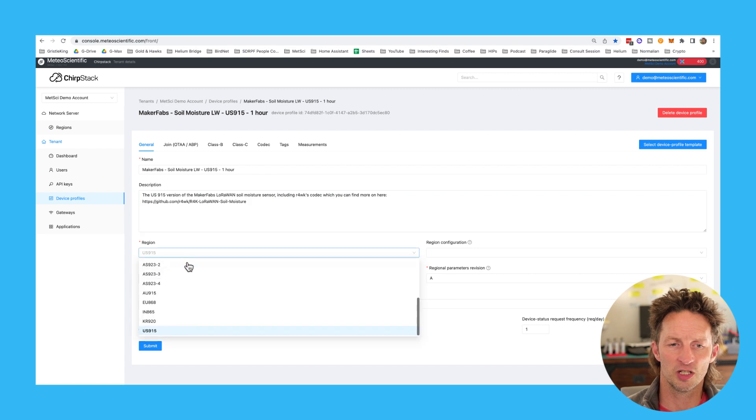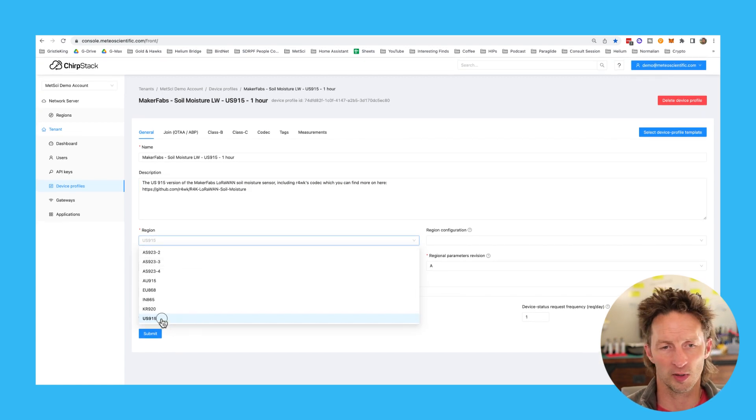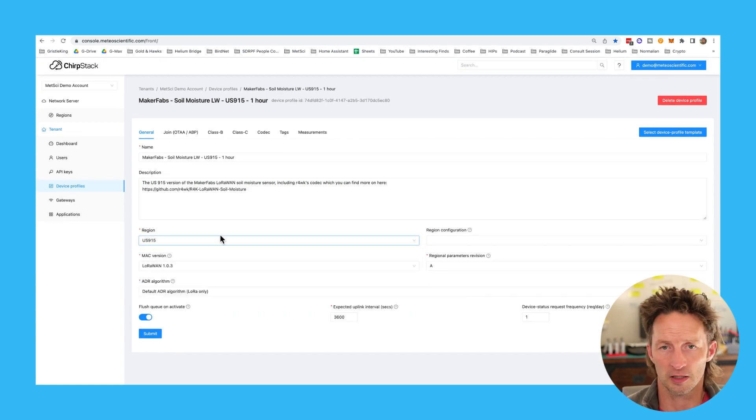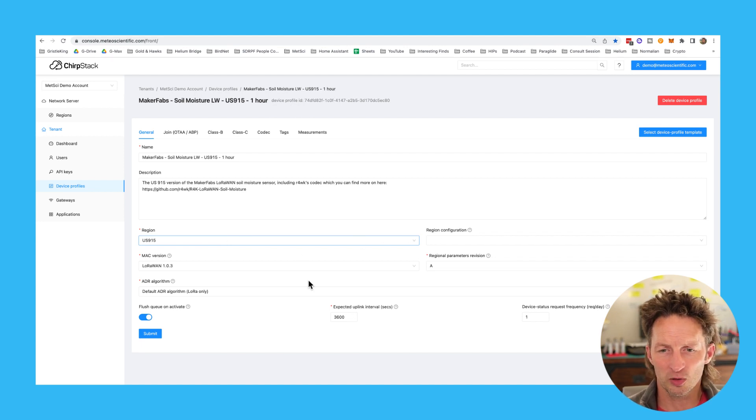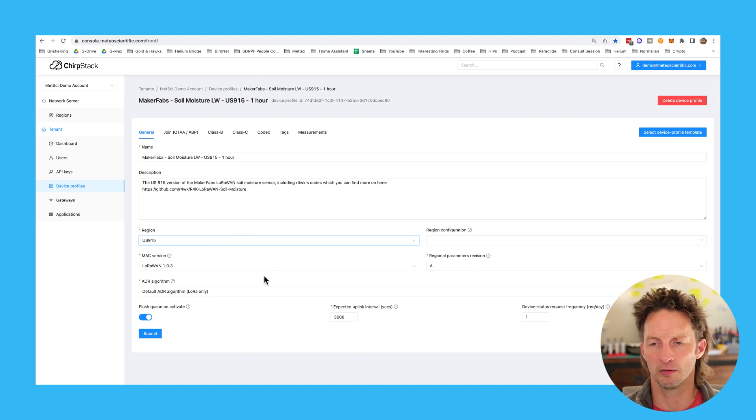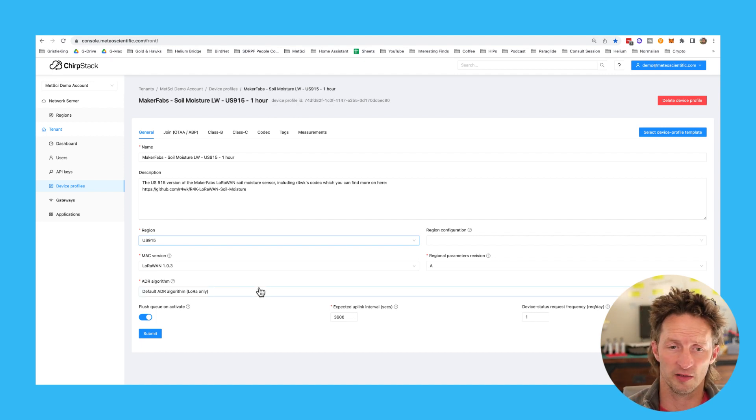Down in the description, you can use whatever notes are going to be useful to you, or maybe other users in your account who will use this. You're going to set your region to whatever region you're in. I'm in the US 915 here in sunny San Diego, California. Almost the rest of these, just leave them alone. You can geek out, but I would say for right now, just leave them alone.